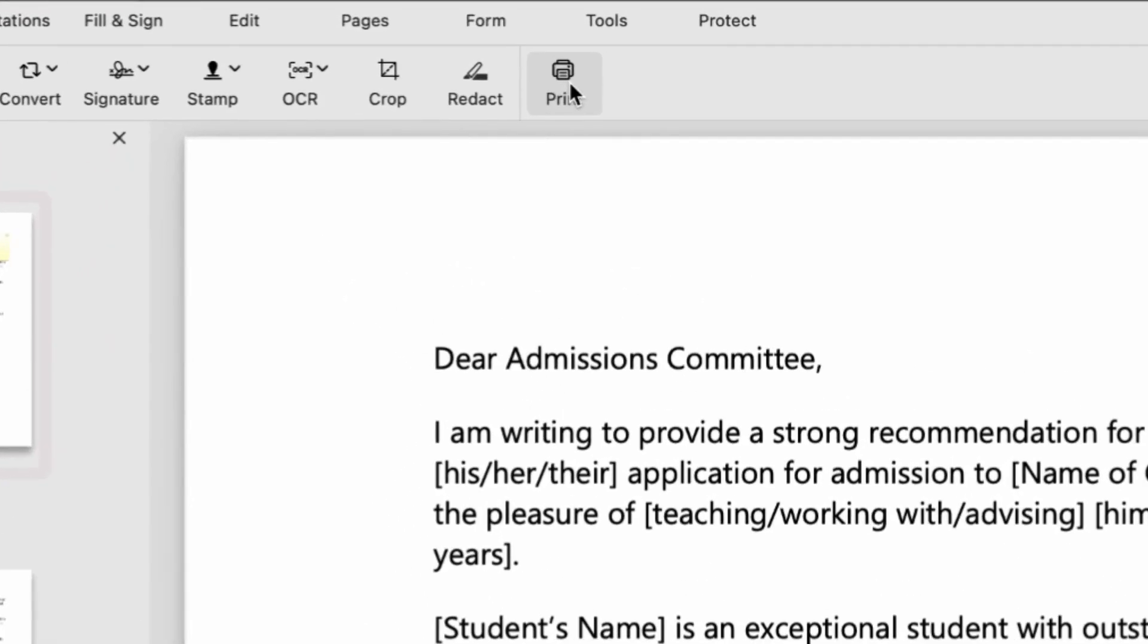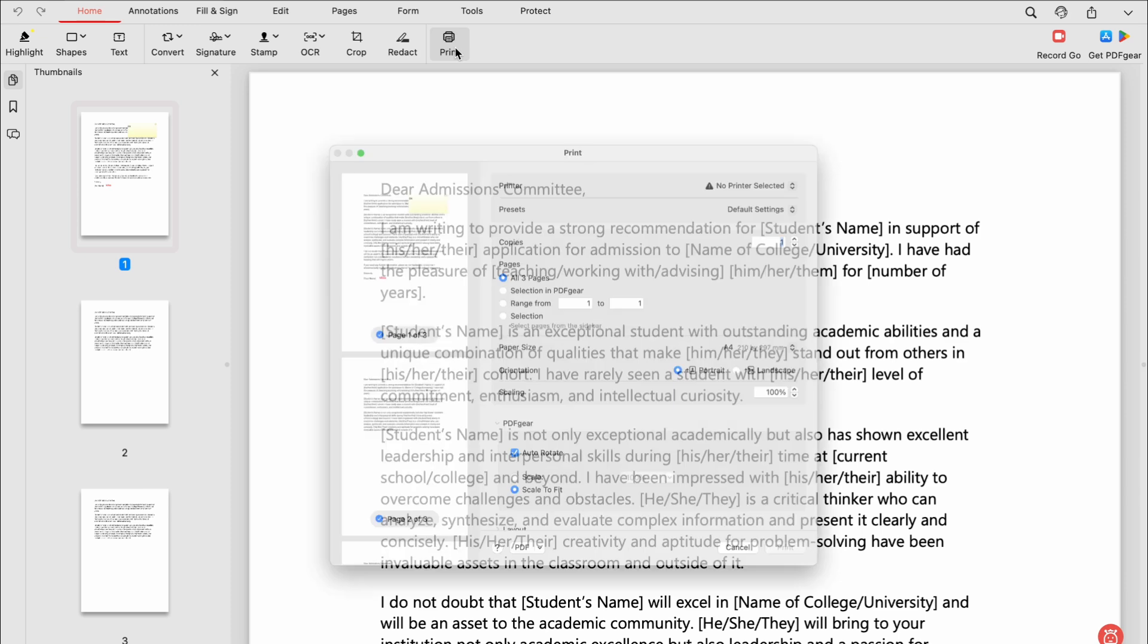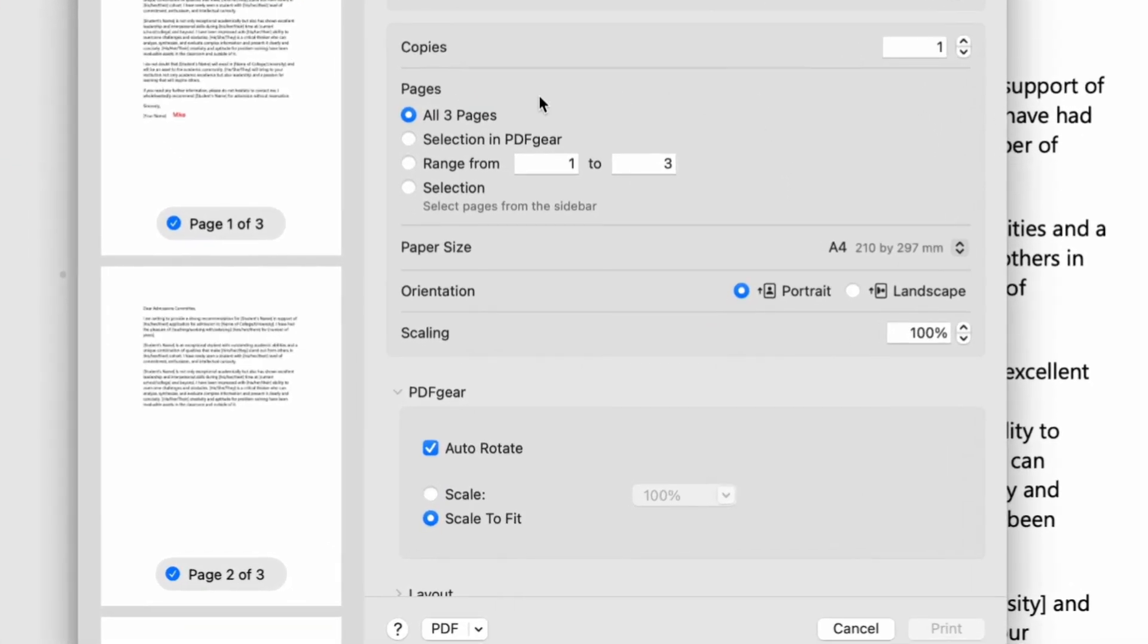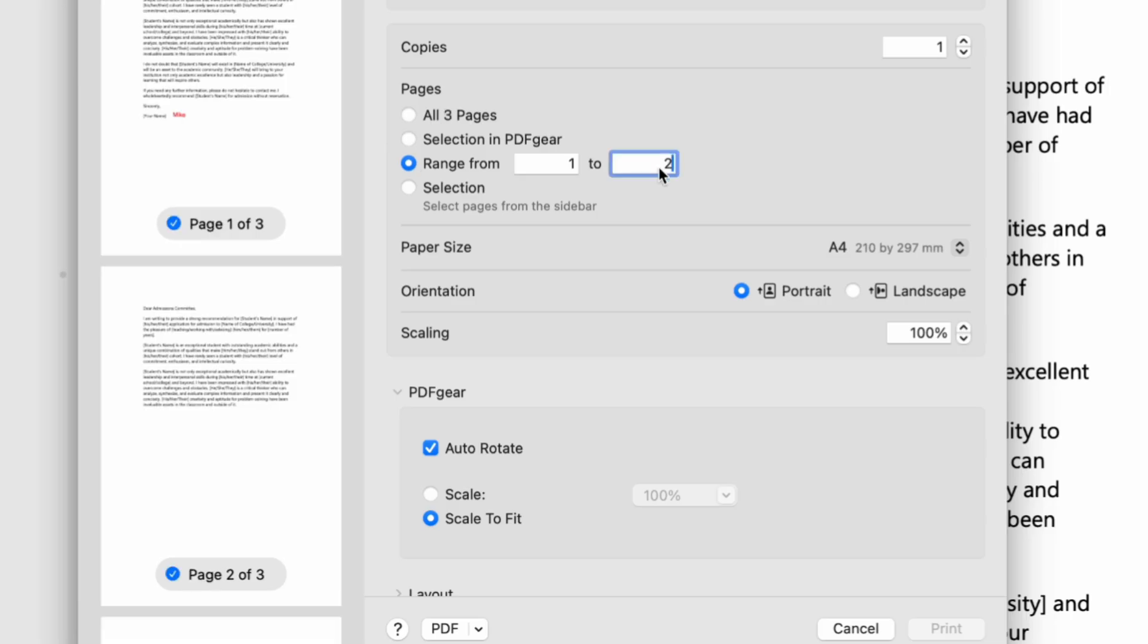Click the Print button in the top menu bar, and a pop-up window will appear. Here, you can select the pages you want and choose whether they're in Portrait or Landscape mode.